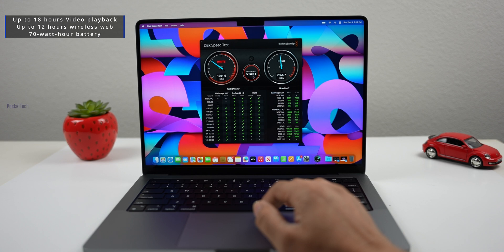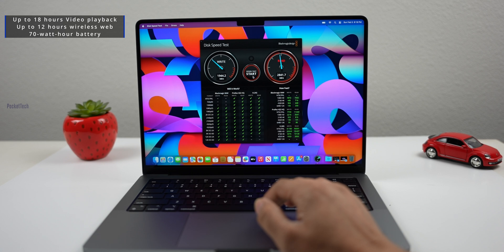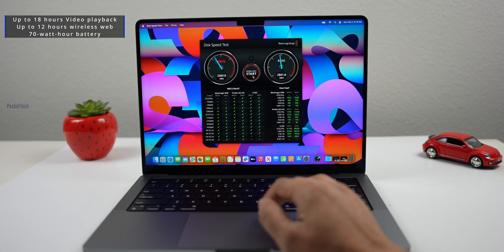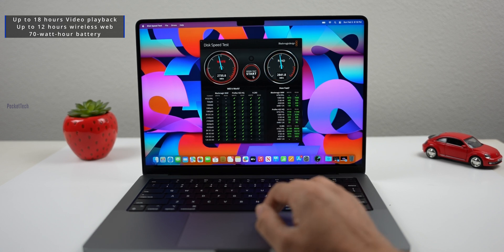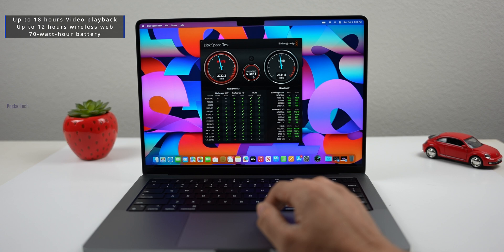M1 Pro has 17 hours of movie playback, M2 Pro has 18 hours. Using the web browser, M1 Pro has 11 hours. M2 Pro improves to 12 hours.